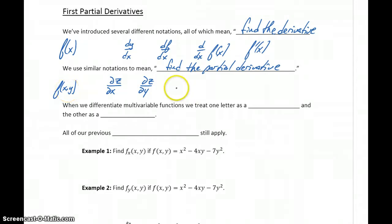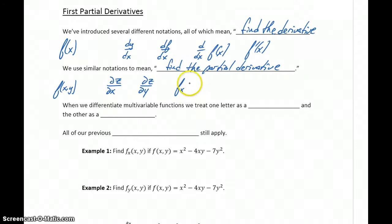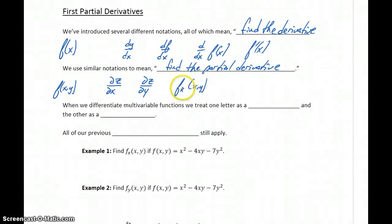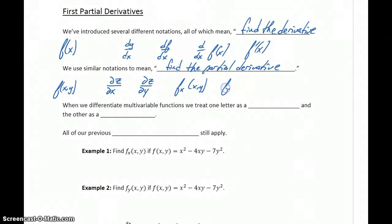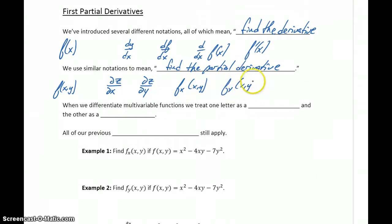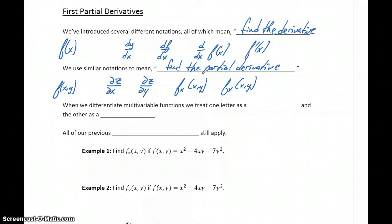Another way to write this would be to use f with a subscript x, written as f sub x of x, y — meaning find the derivative of our function with respect to x. Or we could find the derivative with respect to y using f sub y. With two independent variables, we need to pay careful attention to which variable we're differentiating with respect to.